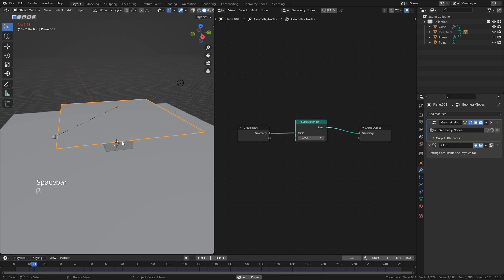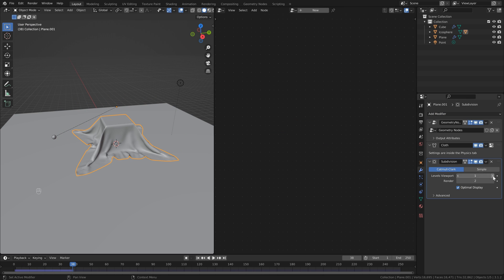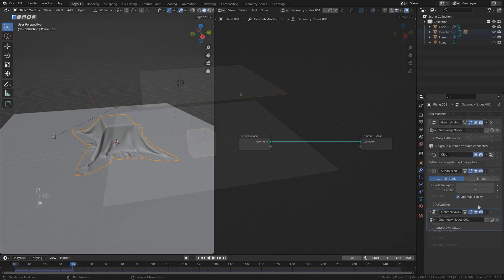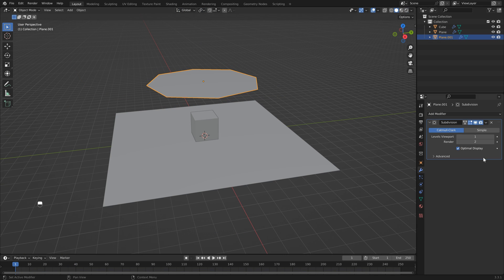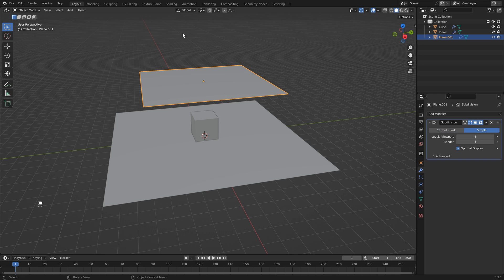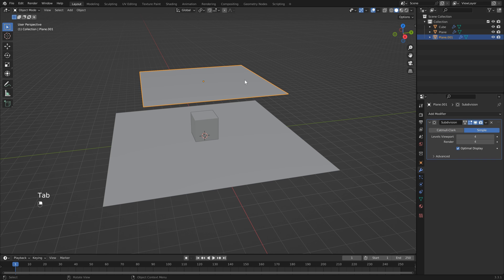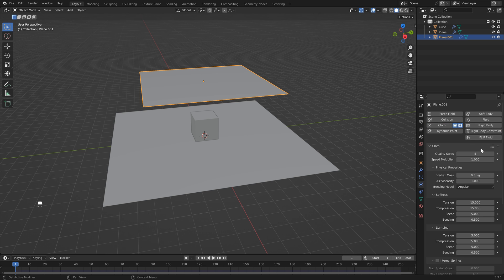Of course you can use the subdivision surface modifier before the cloth simulation, but it does limit you a little bit in your ability to go back and control the cloth simulation. So I'm just going to go through that.